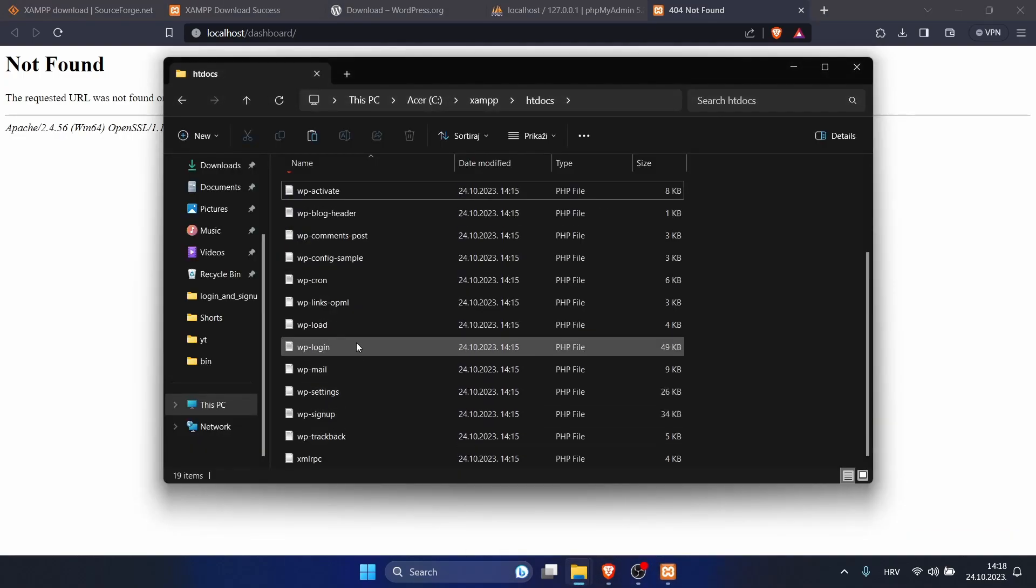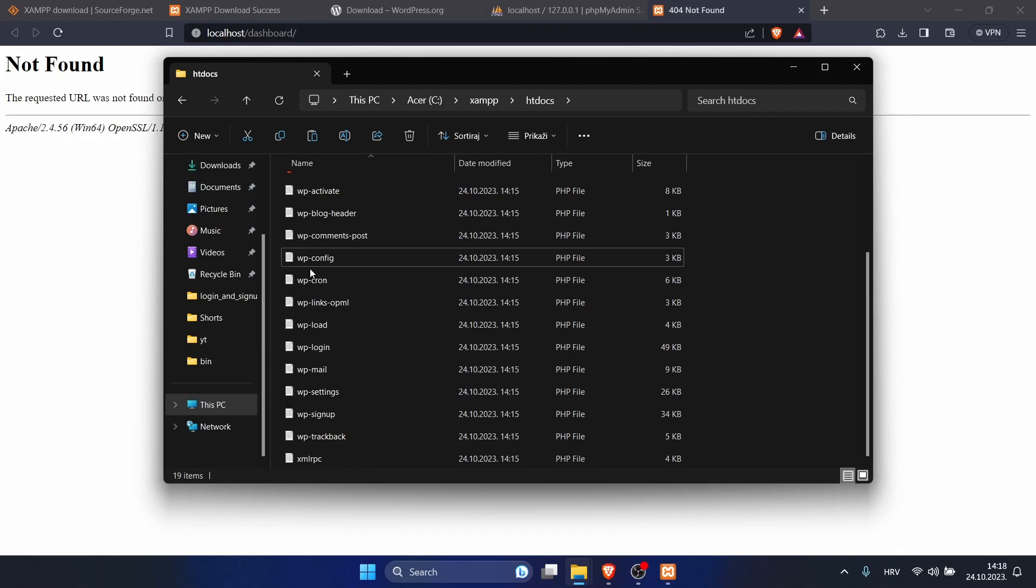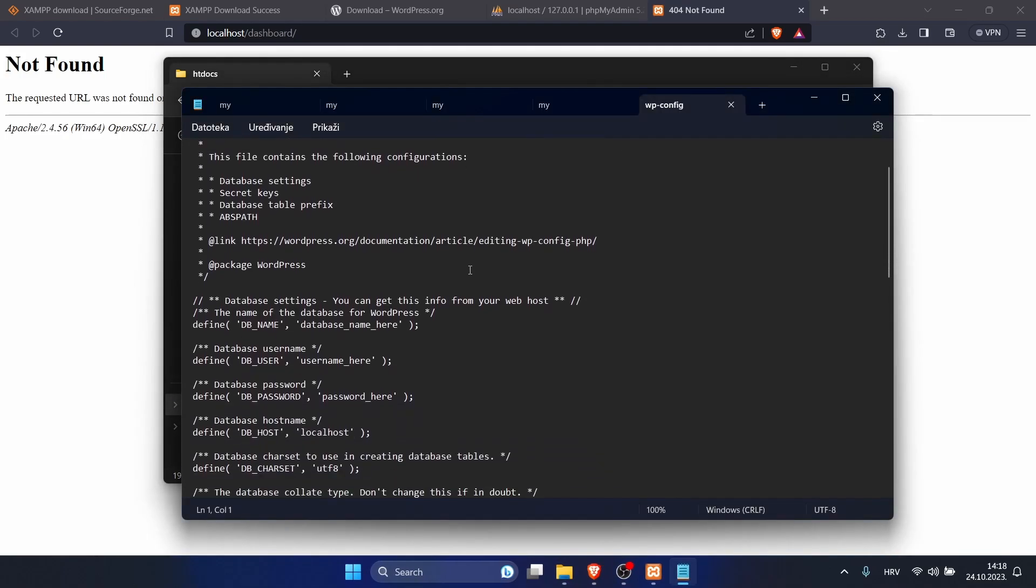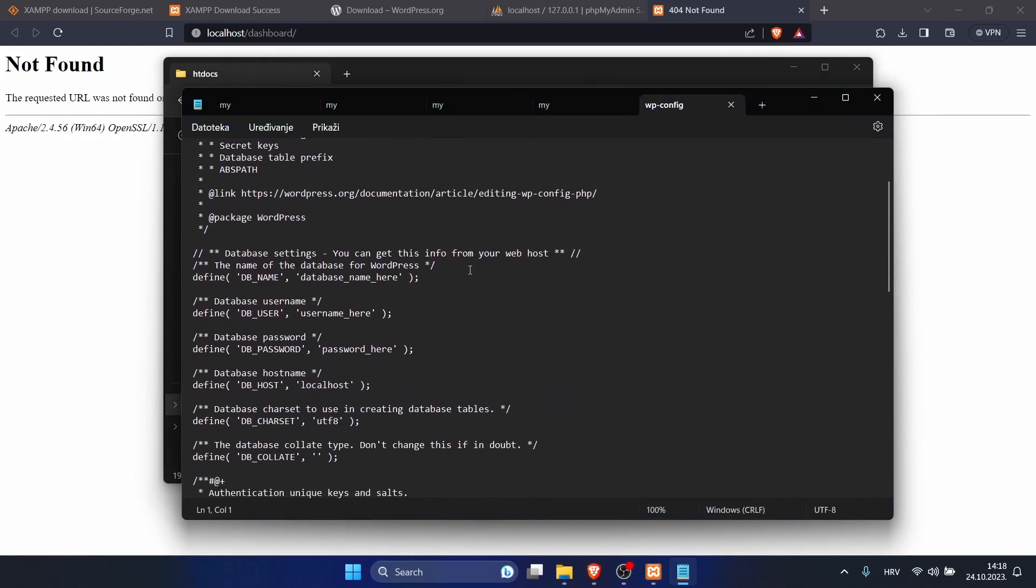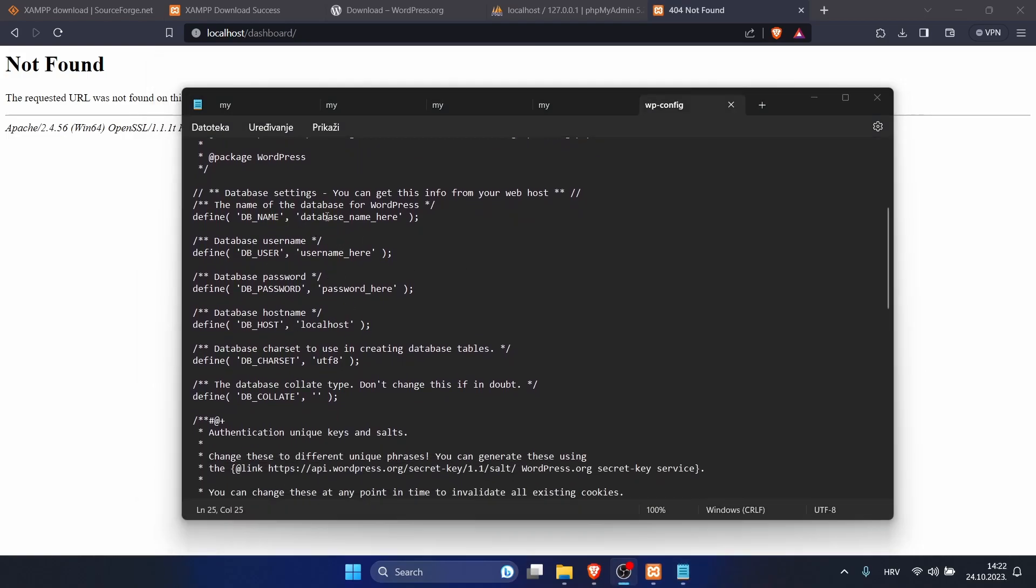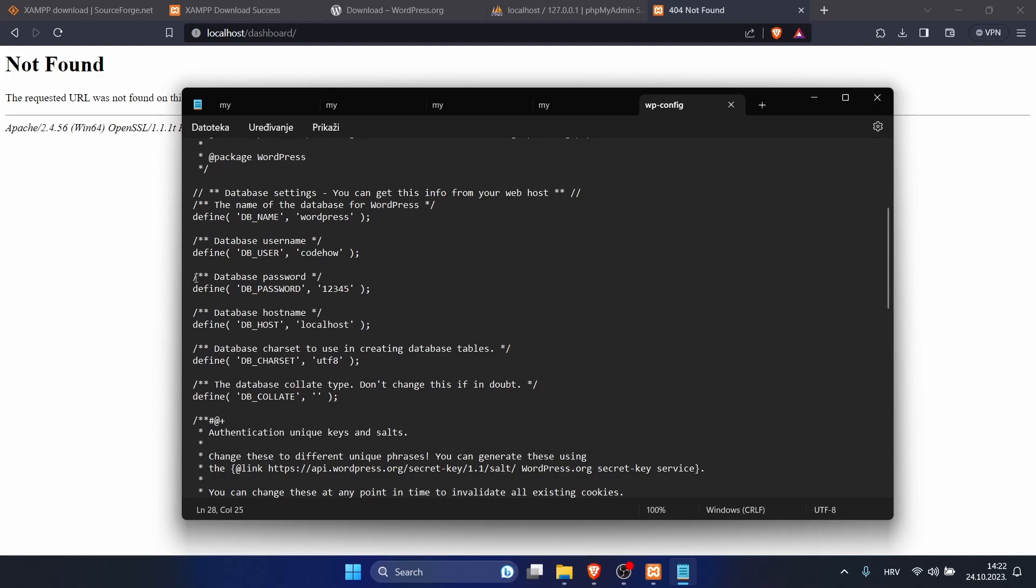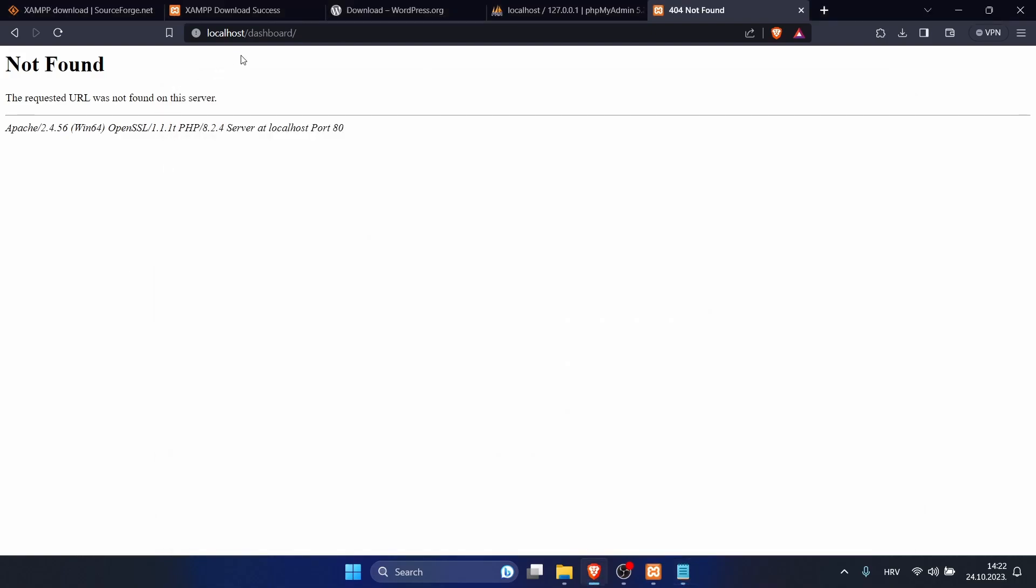What we need to do now is rename this file to just config without sample, and double click on it. Open it in notepad or something else. Here we want to put our database information. My database name was WordPress, my username was code how, my password was 12345. You can click save.